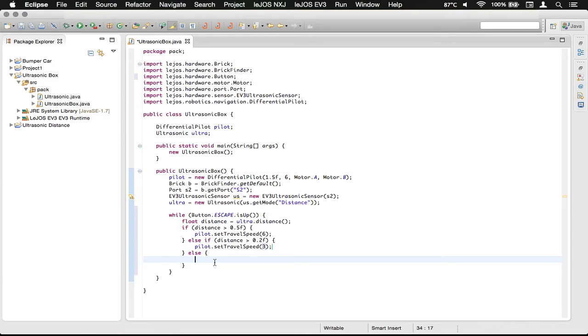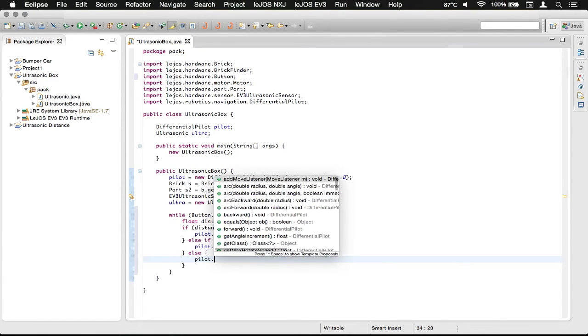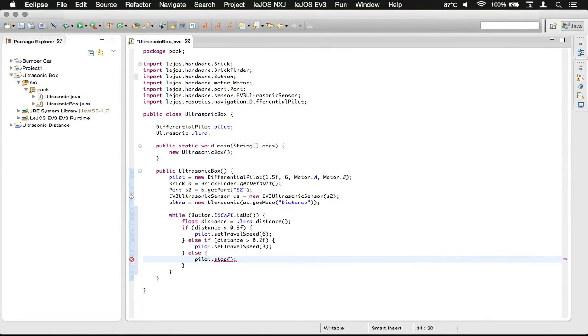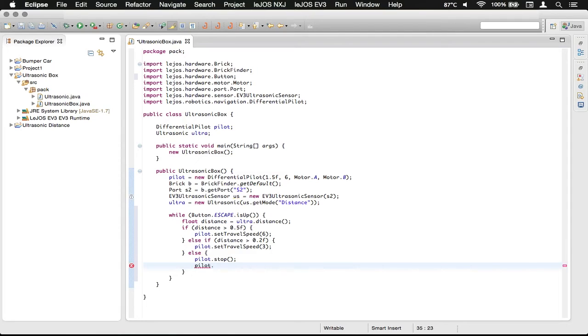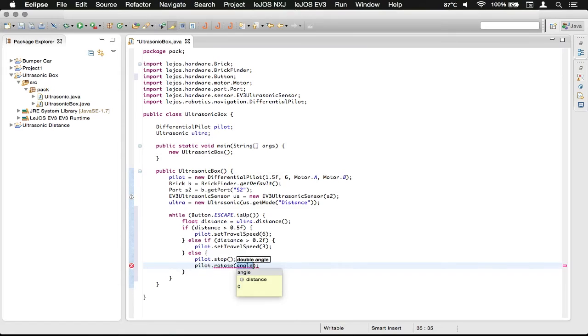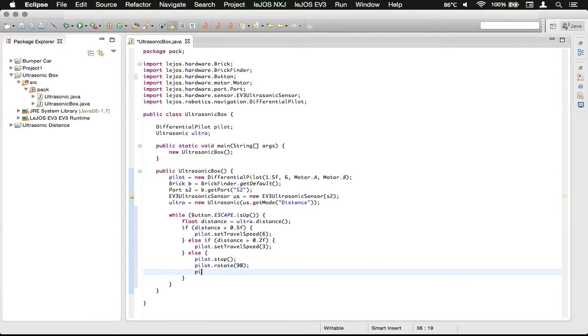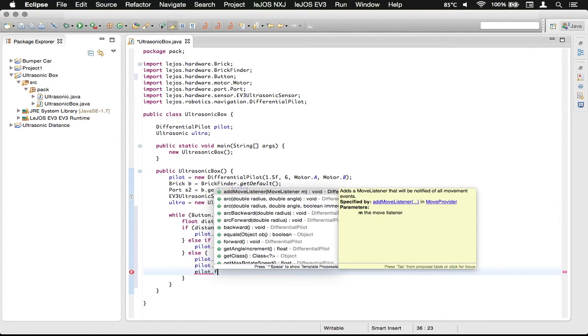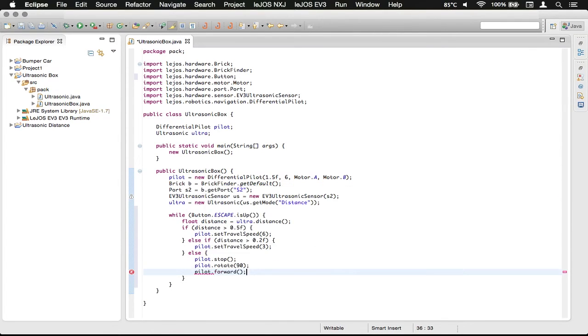So now what we want to do is we want to make a call to stop the robot so that it doesn't move, and then what we want to do is we want to rotate. So we're just going to call the rotate method, and then we're going to just rotate 90, and then we're going to start moving again. So we're going to call the forward.